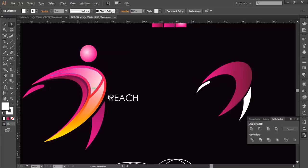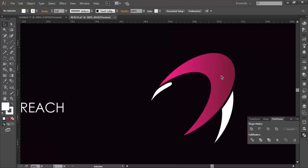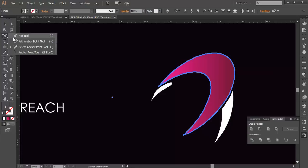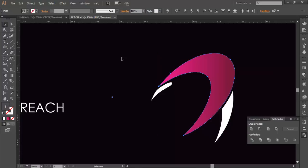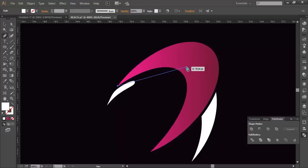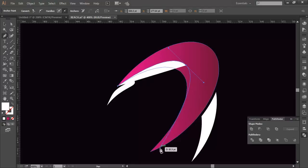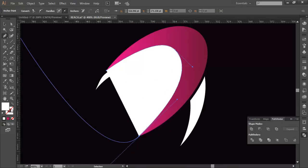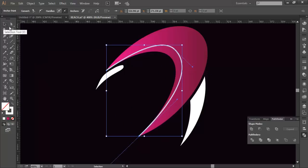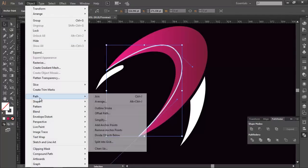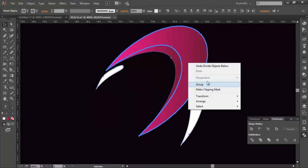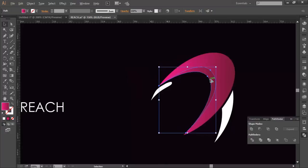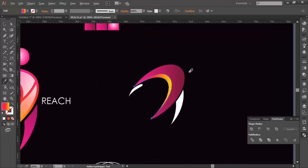The next step is to create the upper details. First, unlock with Ctrl+Alt+2, then with the pen tool draw one curve on top of the shape — from here, going like that to form a nice path. Make this stroke fill, select with the selection tool, and go to Object > Path > Divide Object Below. This divides the object into two pieces.